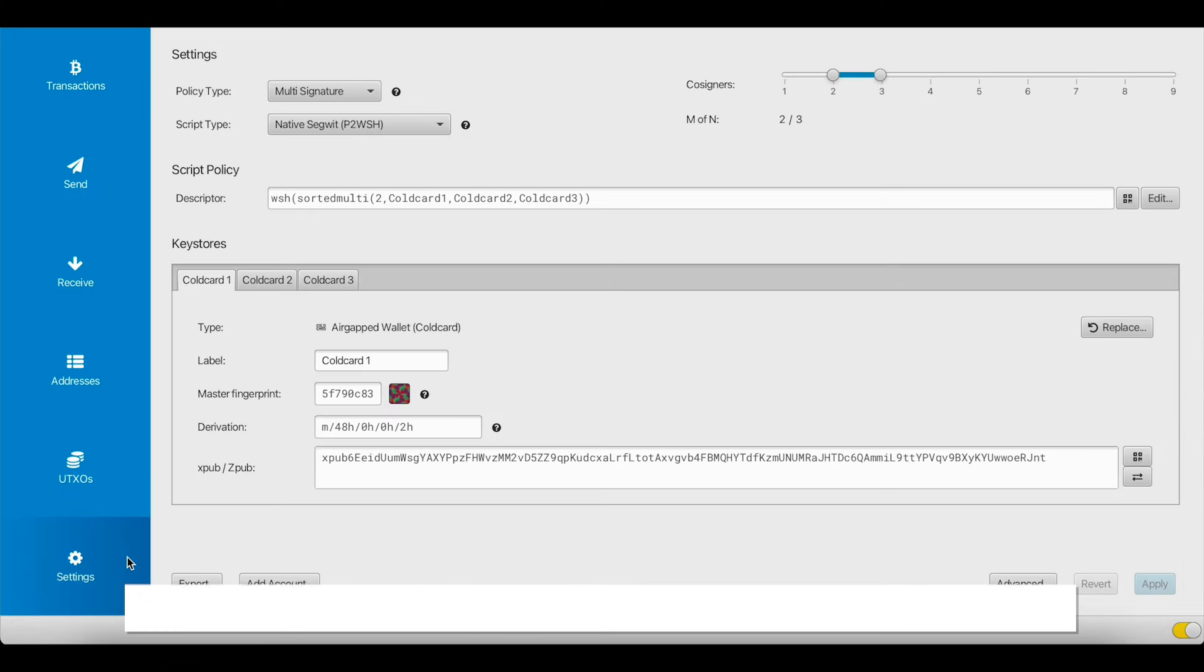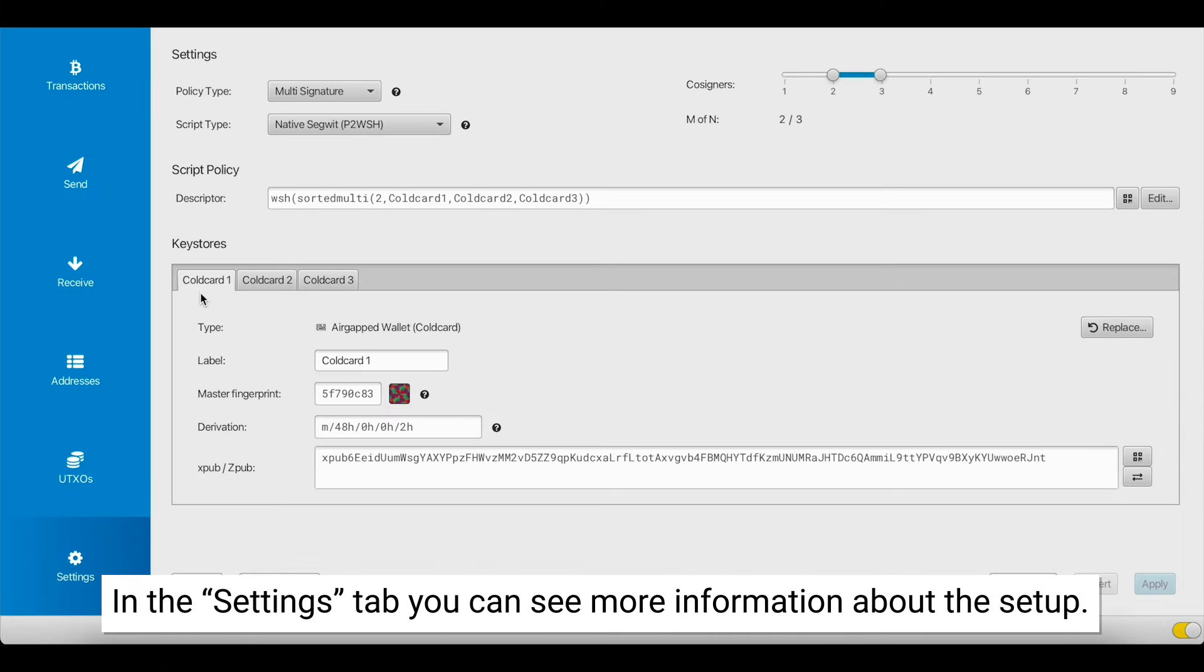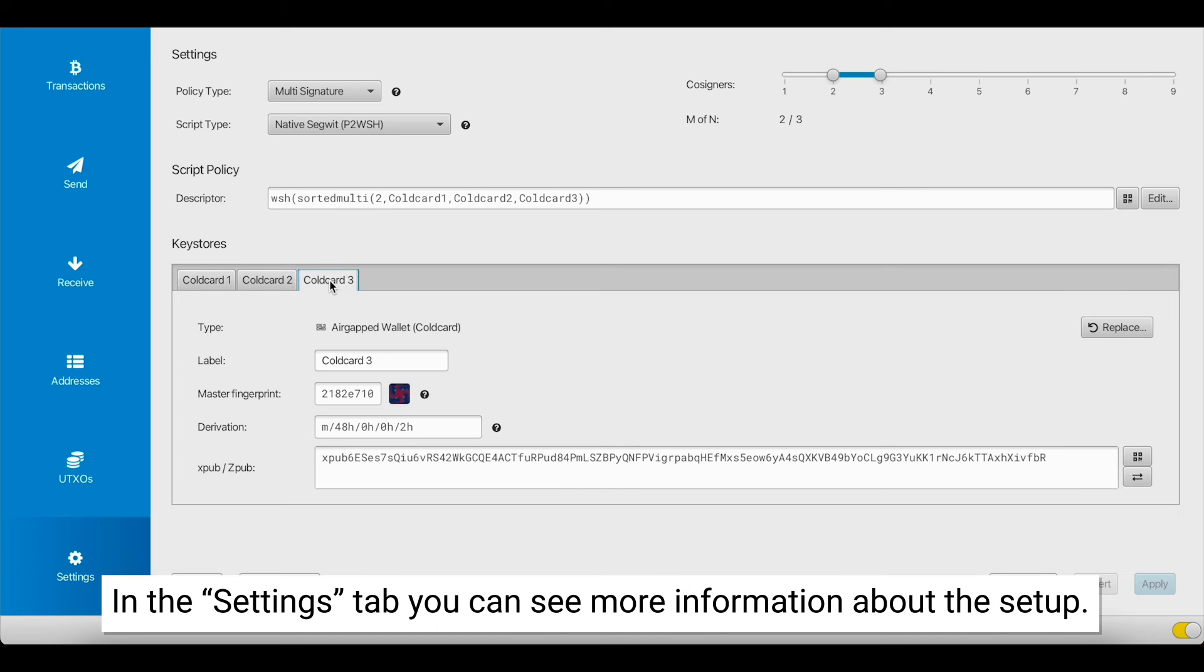If you go to the Settings tab, you can see all three coldcards, you can see each extended public key, you can see how many signers are needed, and other information.